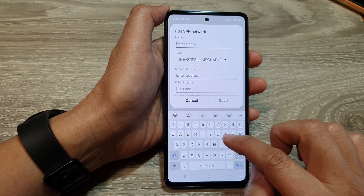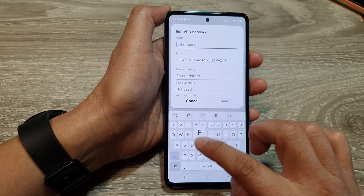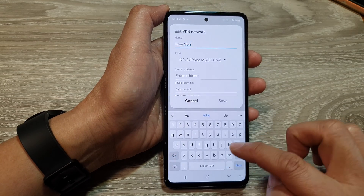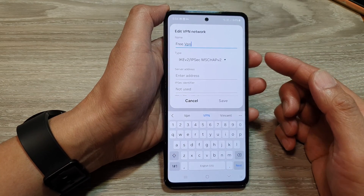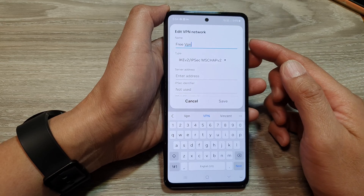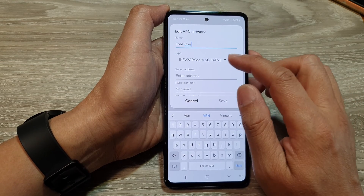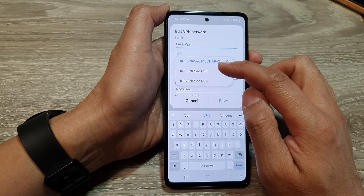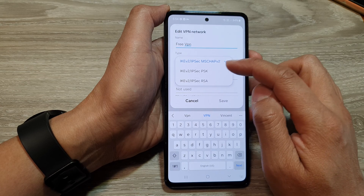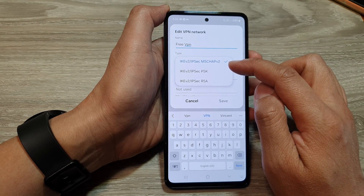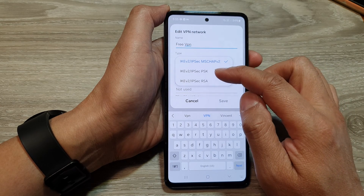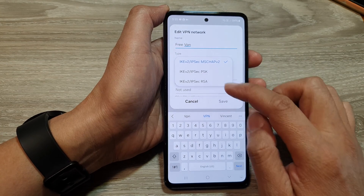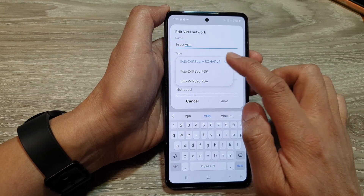After that, we're going to put in the name — you can name anything you like, something that helps you remember which connection you are connecting to. And from the type, you can choose IKEv2, IPSec MSCHAP version 2, IPSec PSK, or IPSec ISA. Select one of the options.